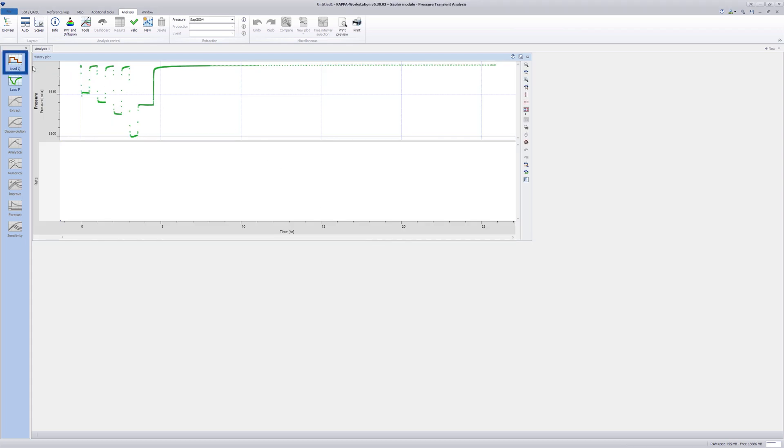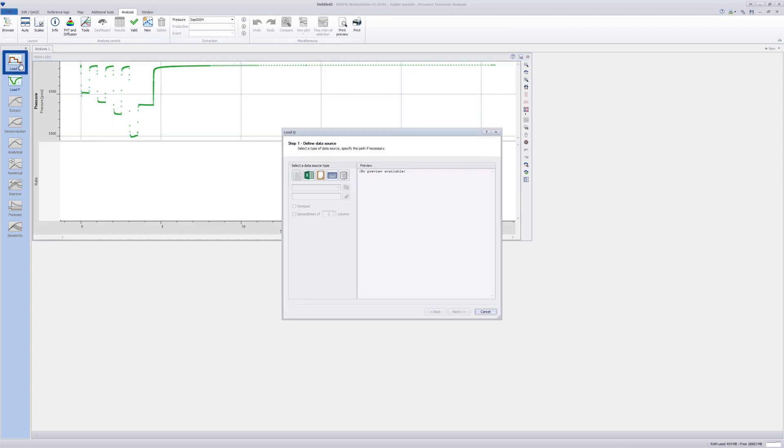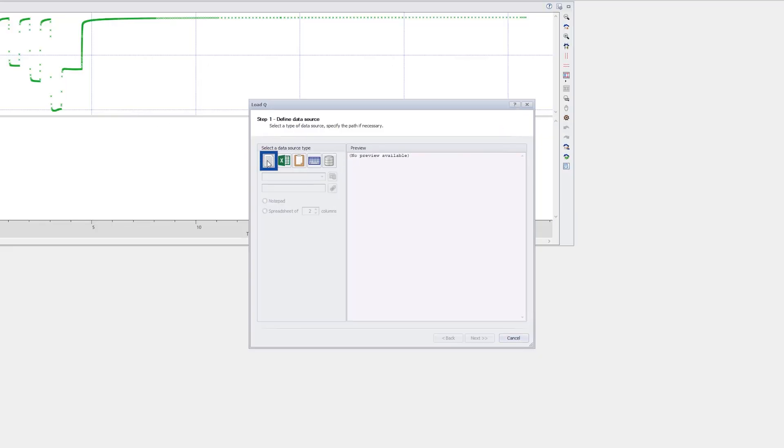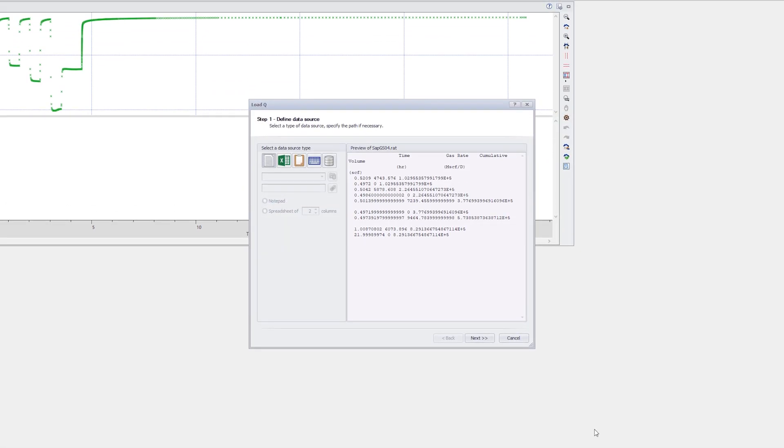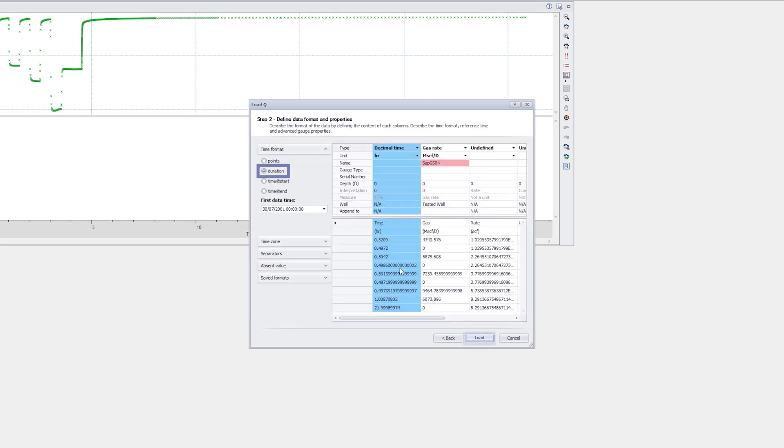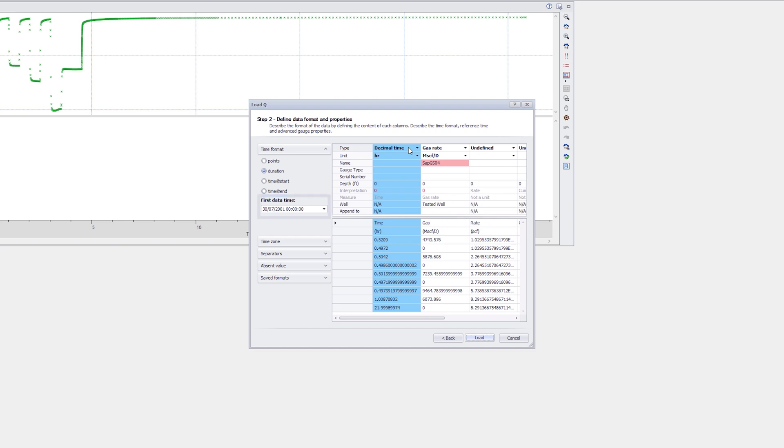The rates are now loaded from an ASCII file. The time format is duration and the time is decimal time. The first data point is automatically set at the document reference time previously defined.